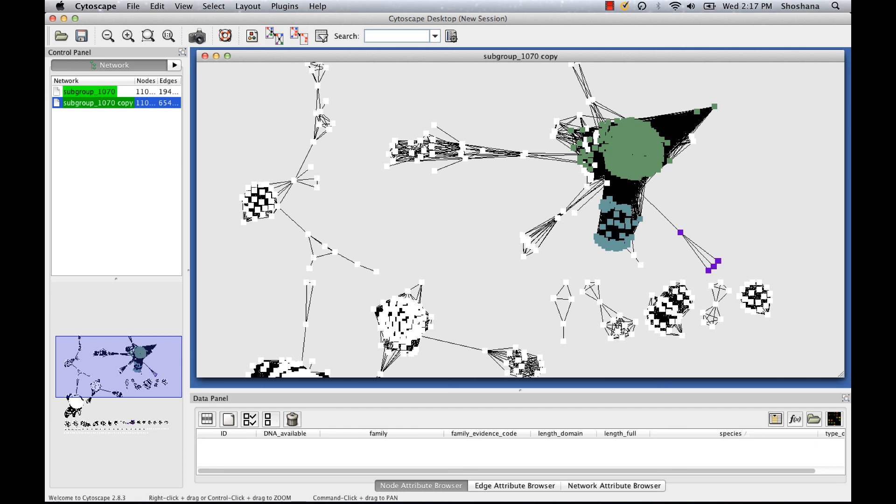This concludes our brief tutorial on using Cytoscape to visualize sequence relationships in large groups of related enzymes using sequence similarity networks downloaded from the Structure Function Linkage Database.